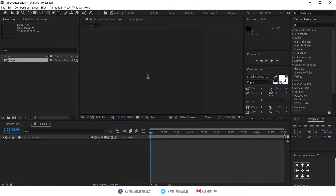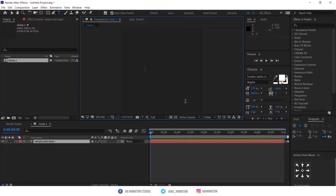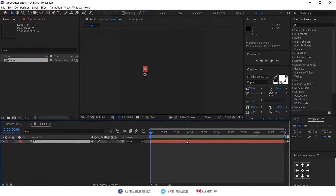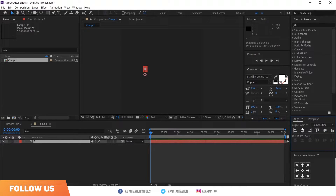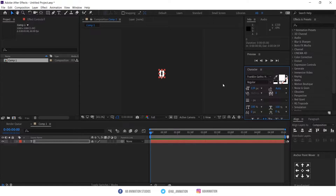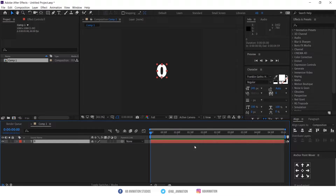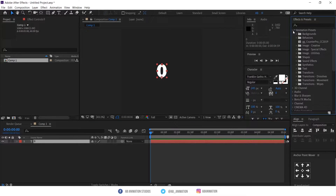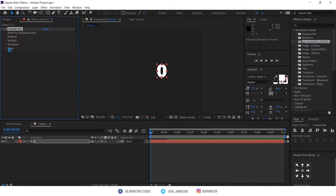Type a zero number and make it center. After that, check your Effects and Presets panel, select that preset, and apply it to the number layer.